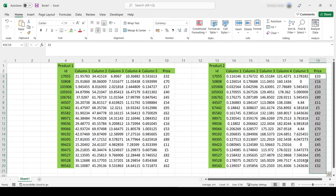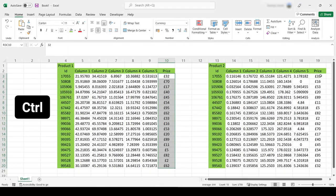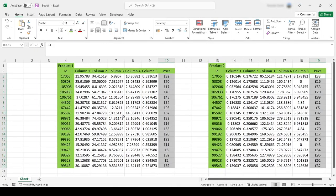Now, if I want to change the font of these cells and these cells, I need to select all these cells at the same time. If I don't do anything, it's not going to work. What I need to do is select those cells, press Ctrl — the Ctrl key on your keyboard — and select these cells. And both of those partial columns are going to be selected, and now I can do all the modifications I wanted.